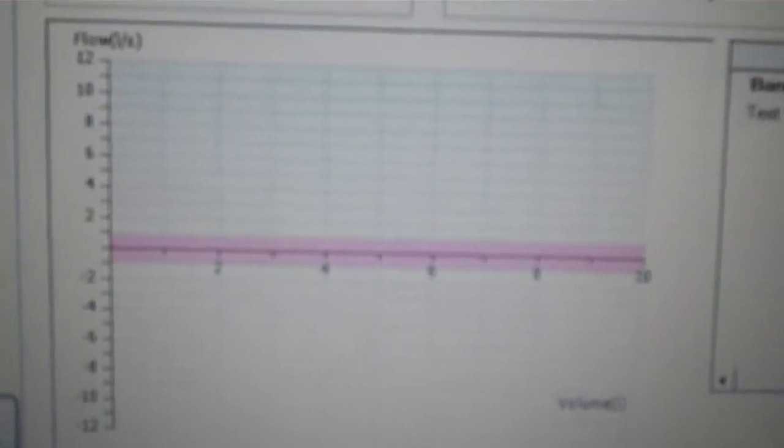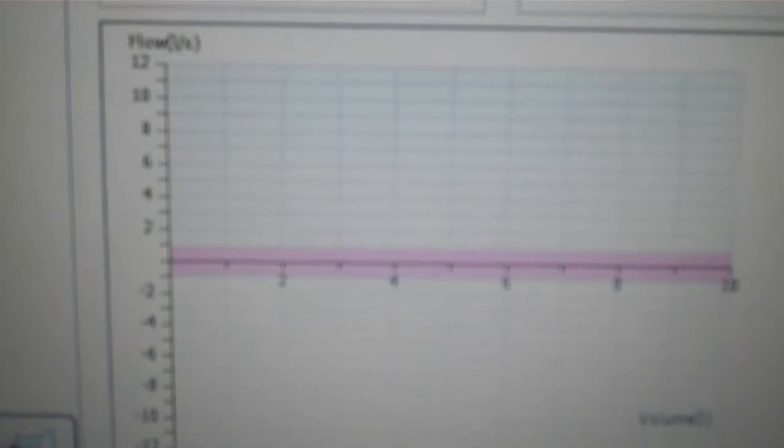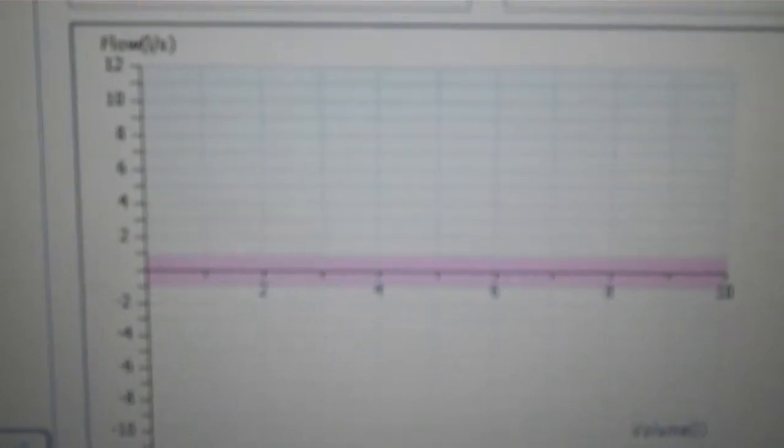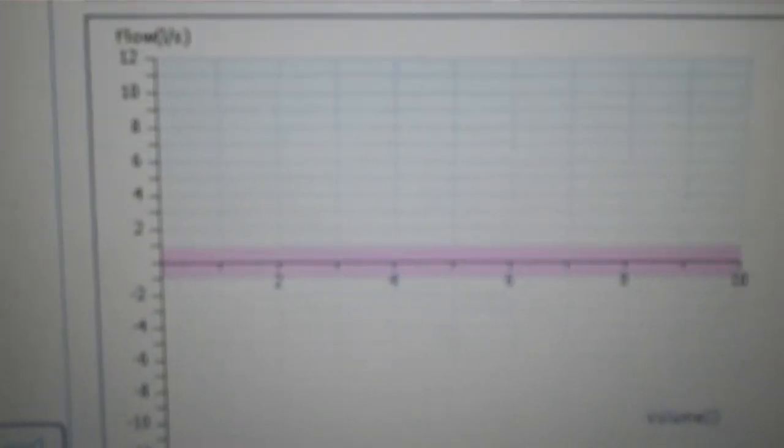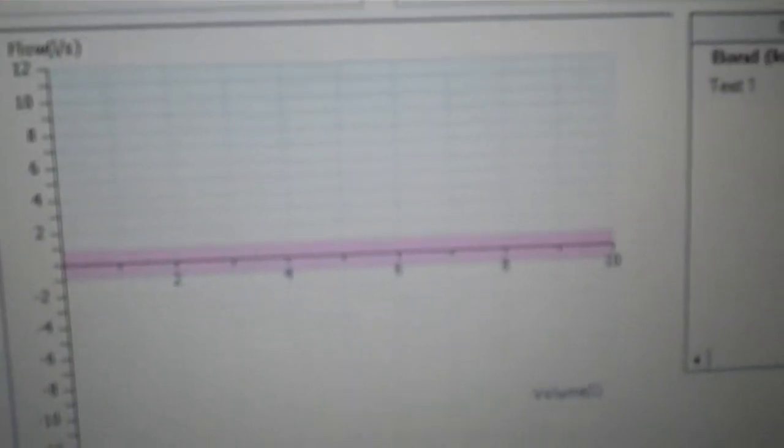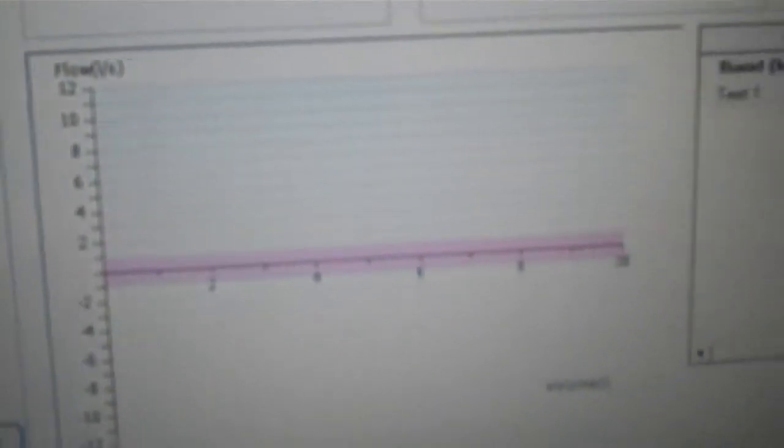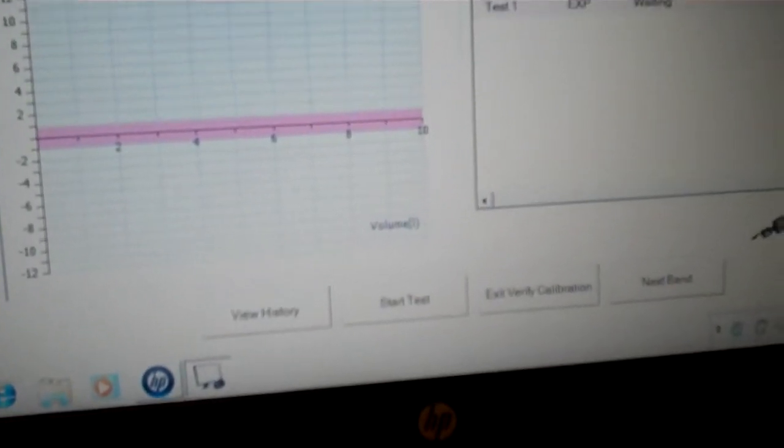You will notice here that we have a pink band. This is the low flow band, and that is between 0 liters per second to 0.9 liters per second. I will pull the syringe all the way out after I hit start test.